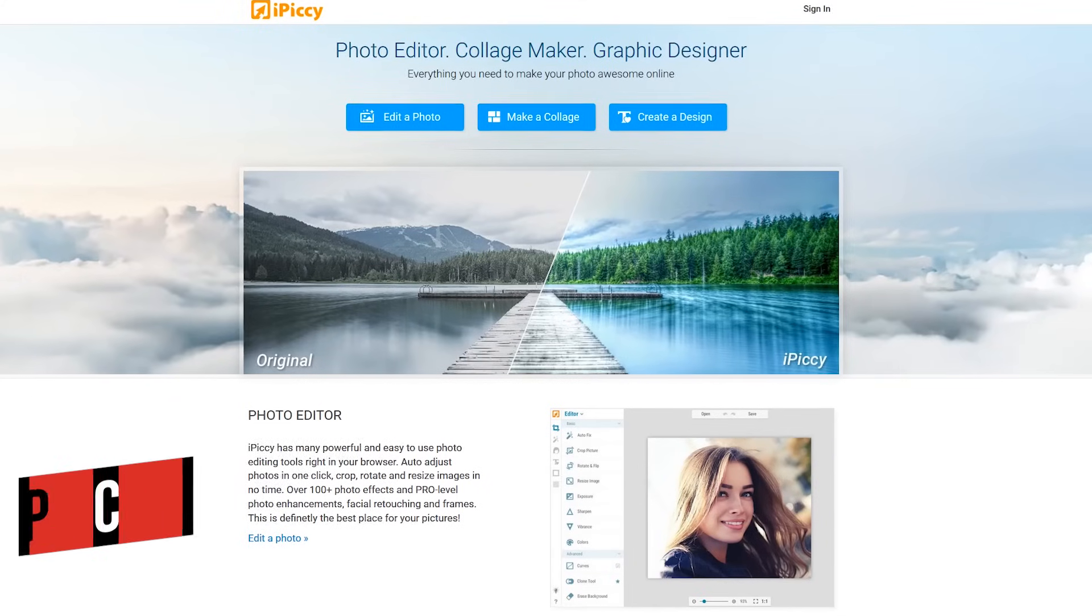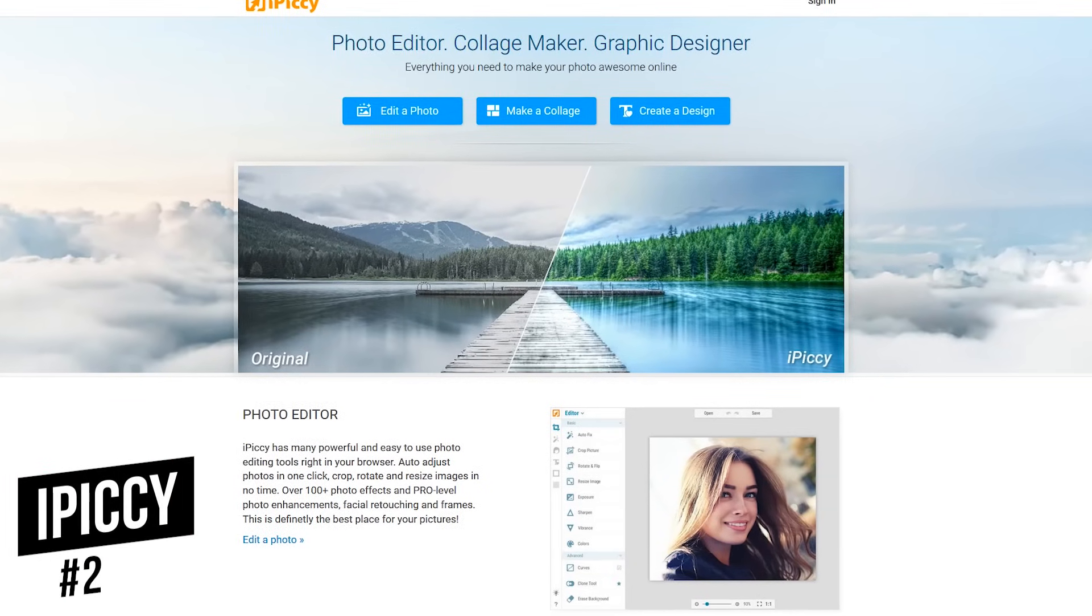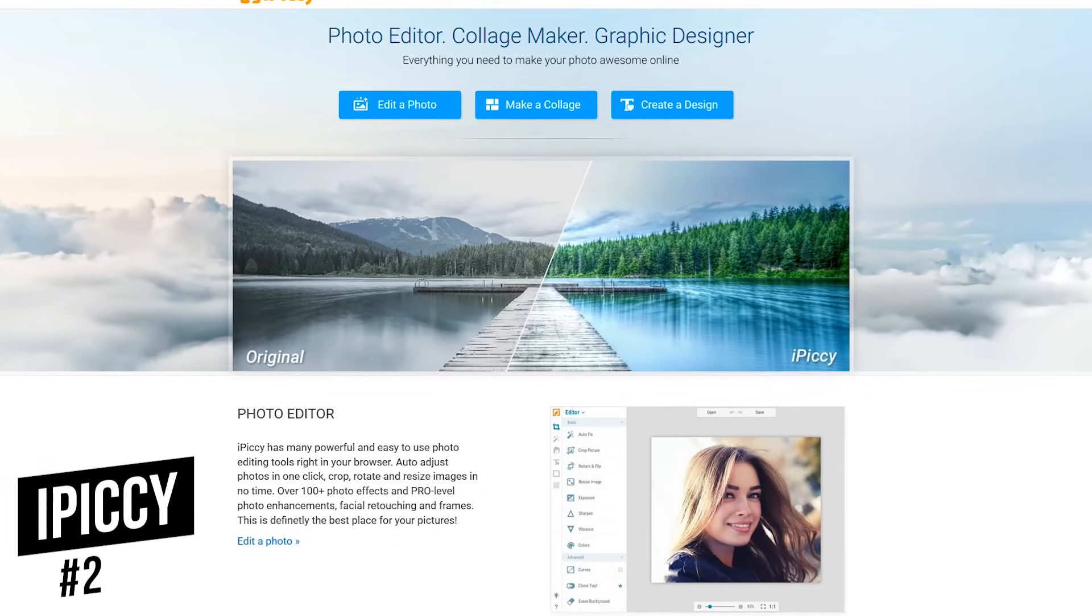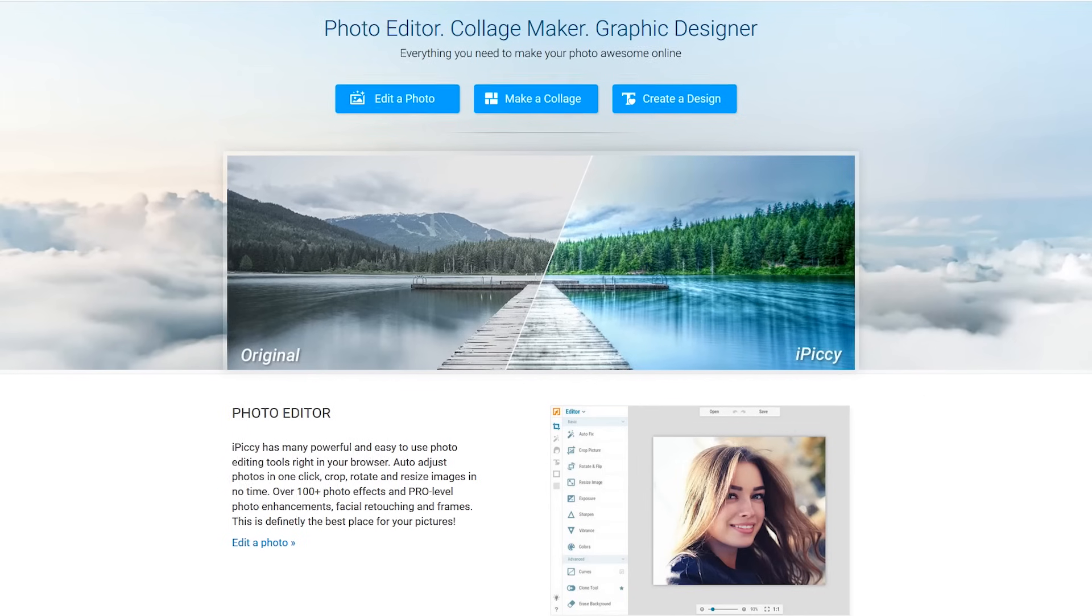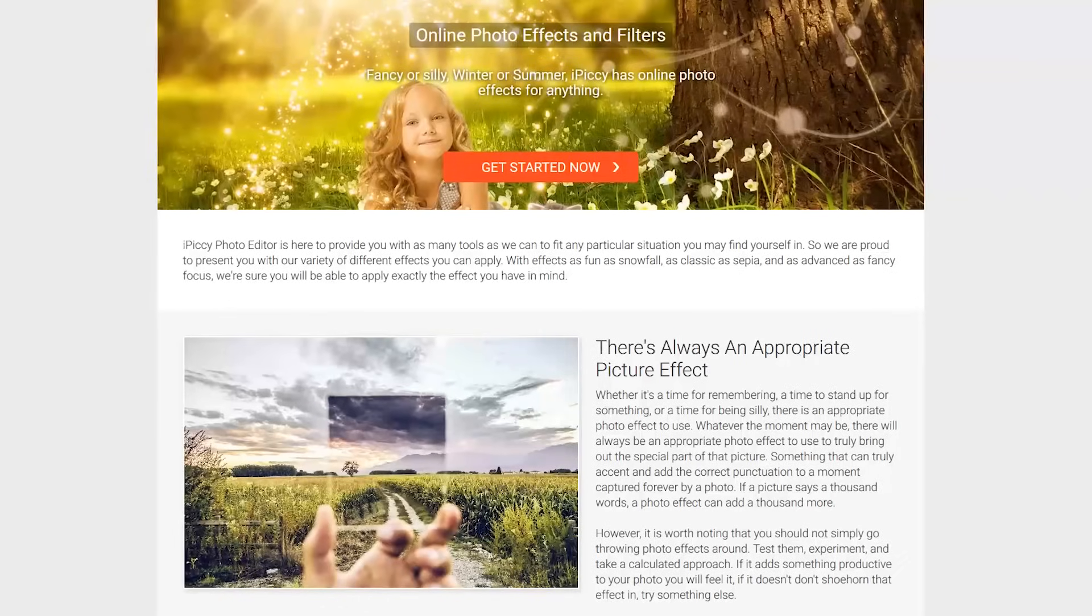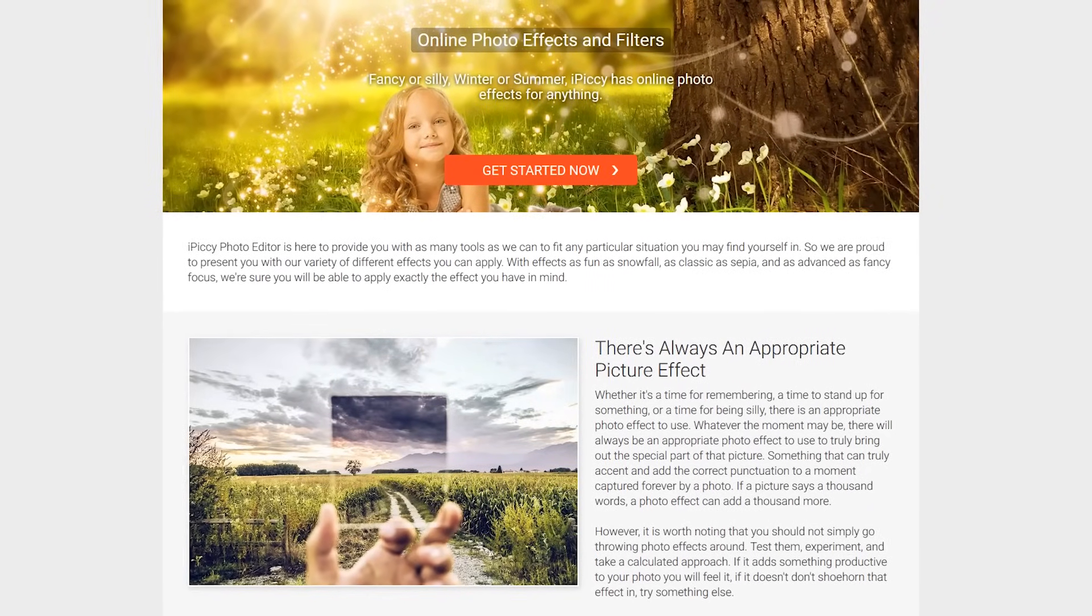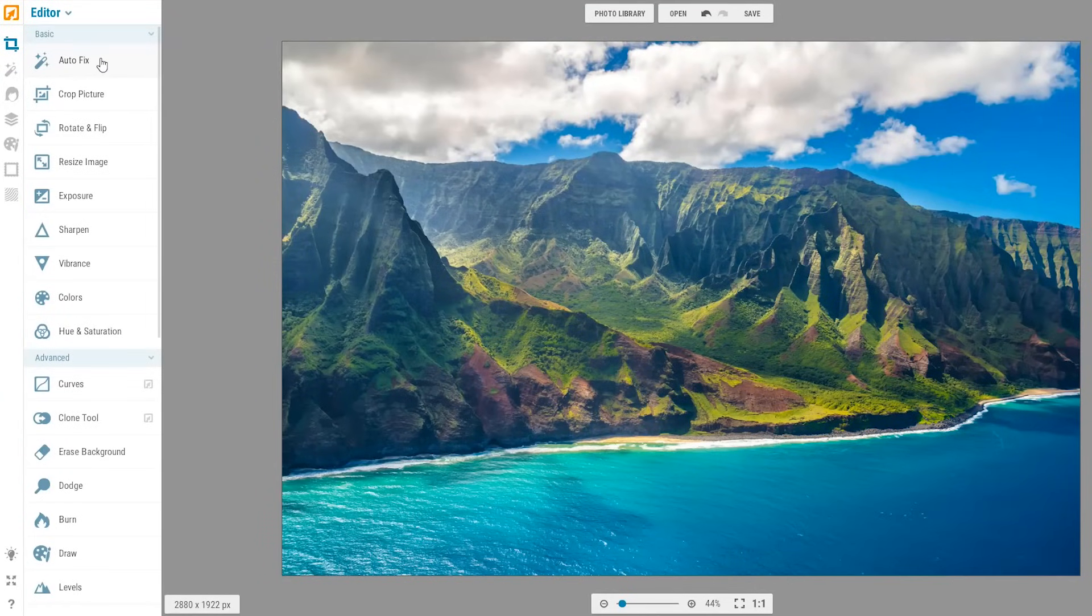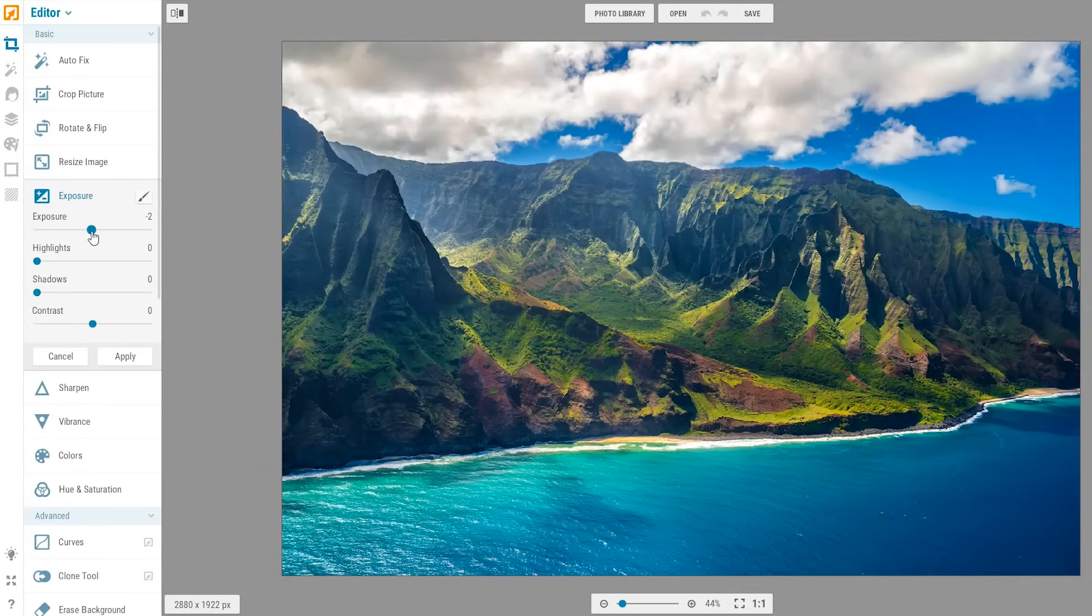In the runner-up spot at number 2 is iPickey, which also has a separate collage maker and graphic design toolset. It's completely free, with all of their advanced features included at no extra cost. With iPickey, you'll find most of the basic and advanced tools you would ever need.